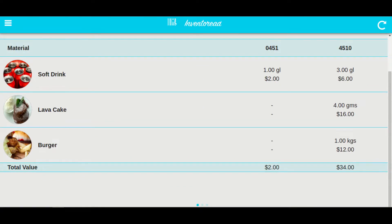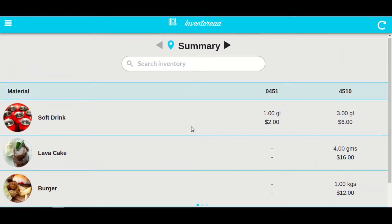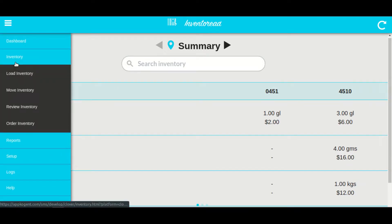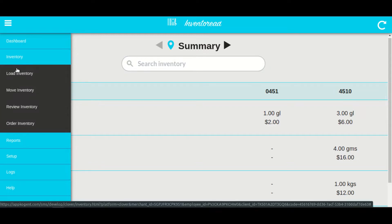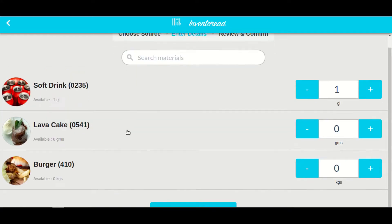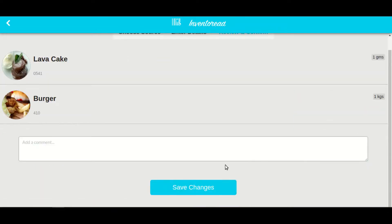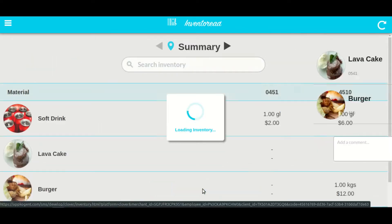As you can see, inventory got moved from one location to another. As part of a regular process, you can do a cycle count or physical count of inventory to match it against the inventory application. If they do not match, you can do the correction in review inventory. Click on menu, select inventory, and click on review inventory. Select the location, and here you will see the available quantity. After entering the new quantity, click on review and confirm, then enter optional comments and click on save changes.